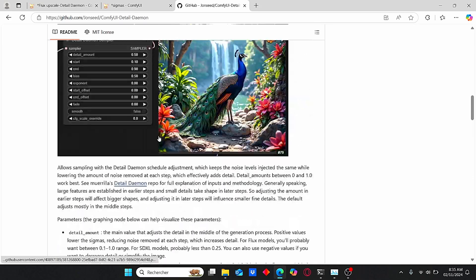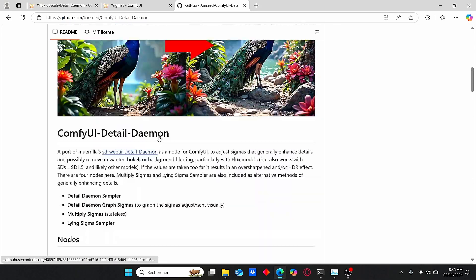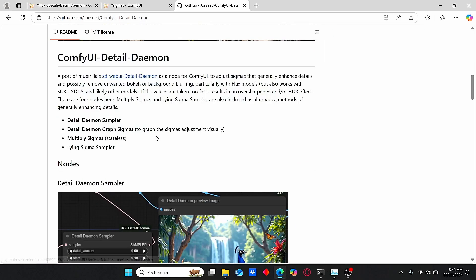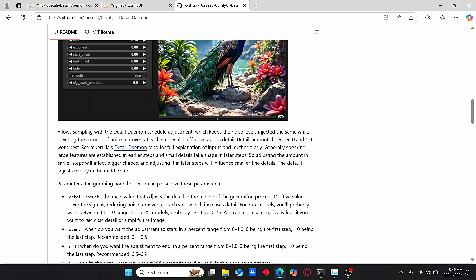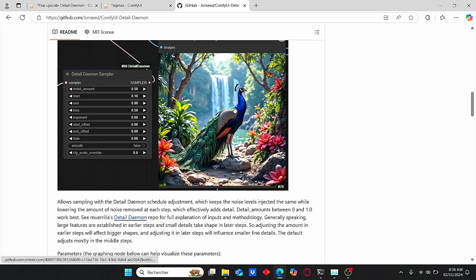You can observe that we have different nodes here: the Lying Sigma Sampler, the Multiply Sigma, the Details Graph Sigma, and the Detail Daemon Sampler. What these nodes actually do is use sigma, which is the key factor for having good details, and try to multiply it, which can give you good results.